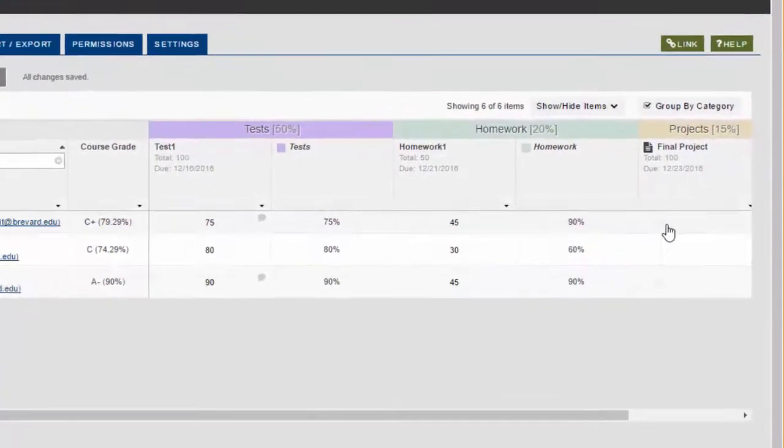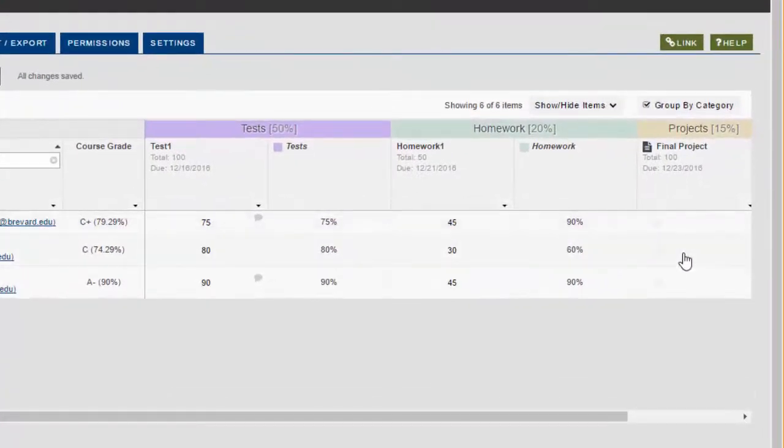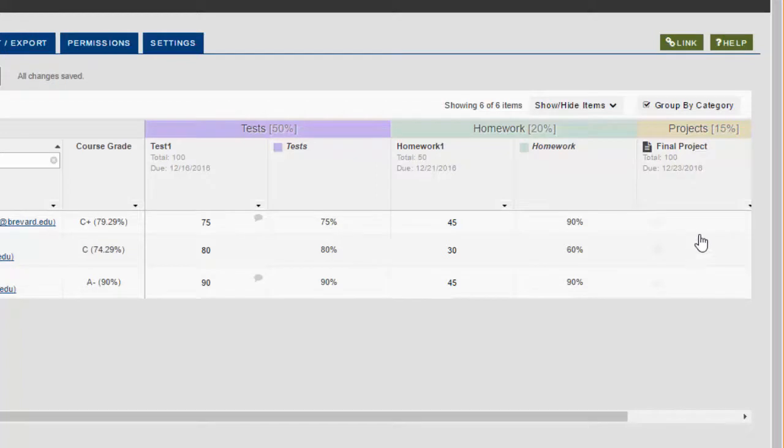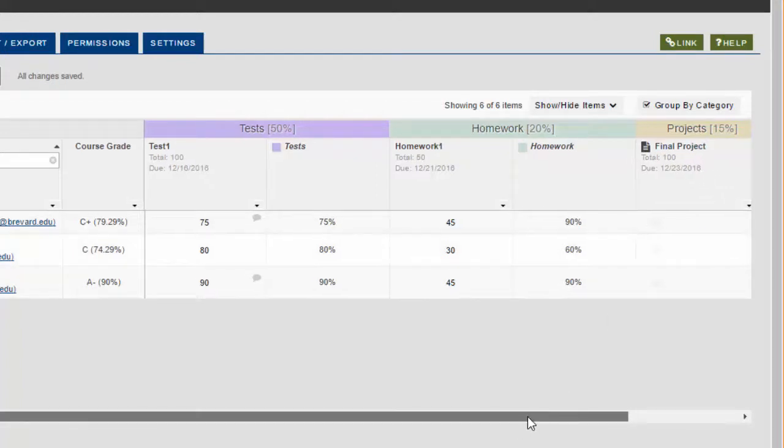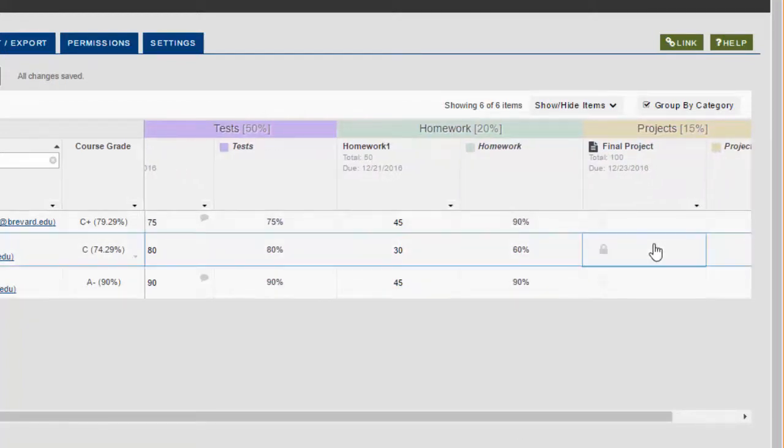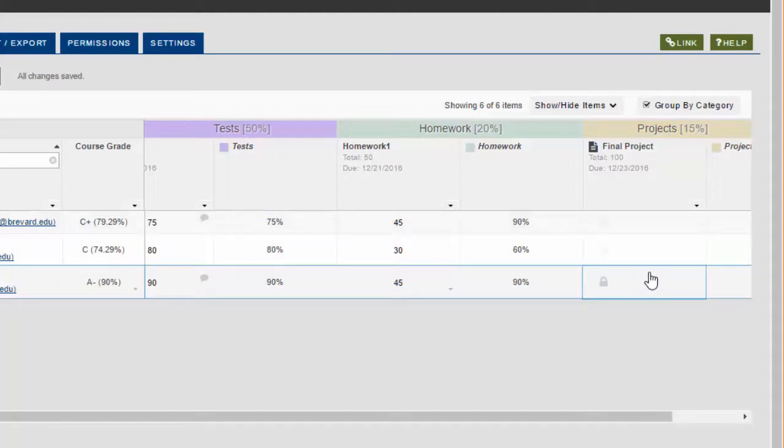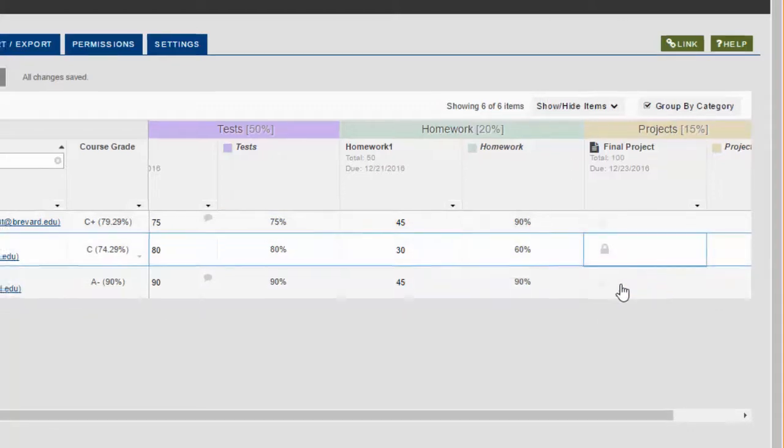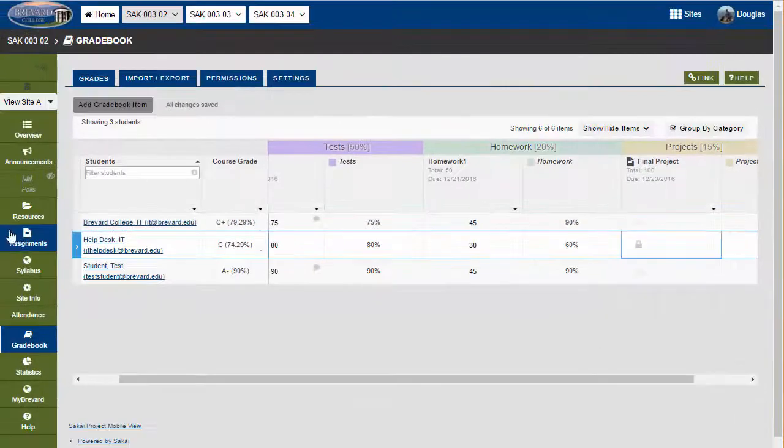You'll notice here that I've created an assignment called Final Project, and because I created it using the assignments tool, I cannot click on these cells to grade them here. I actually have to go back to the assignments tool and grade them in this area.